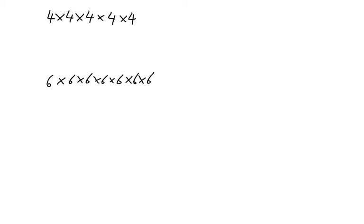Here we are looking at writing these in index forms, simplifying them. So that's just going to equal 4.